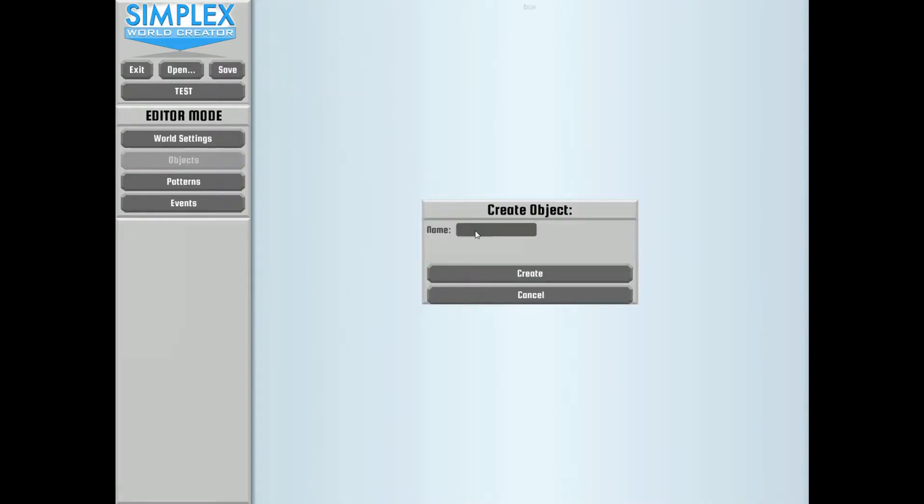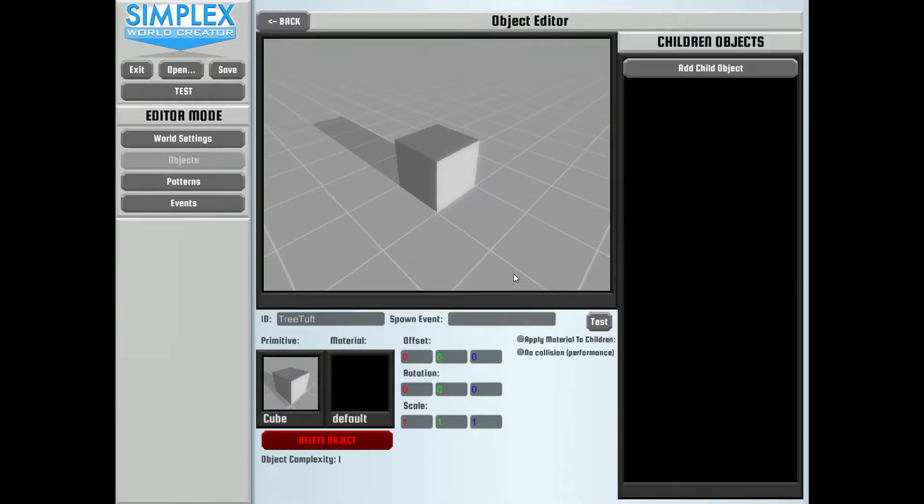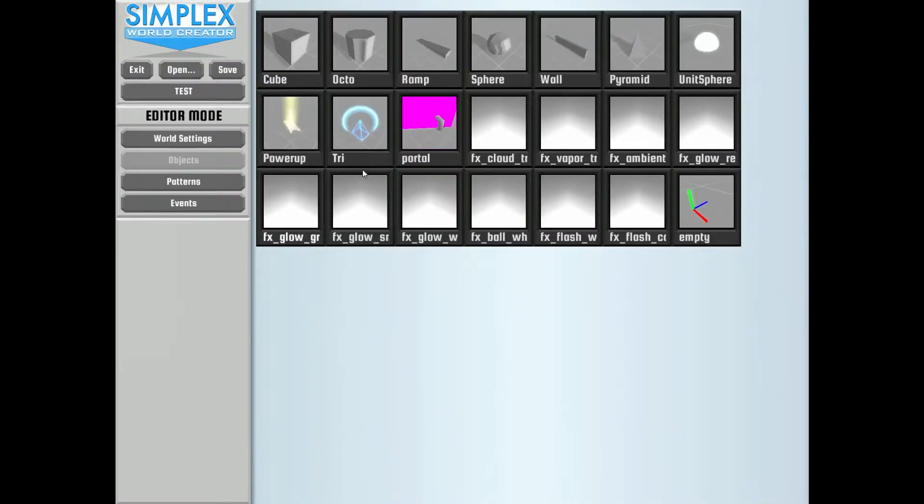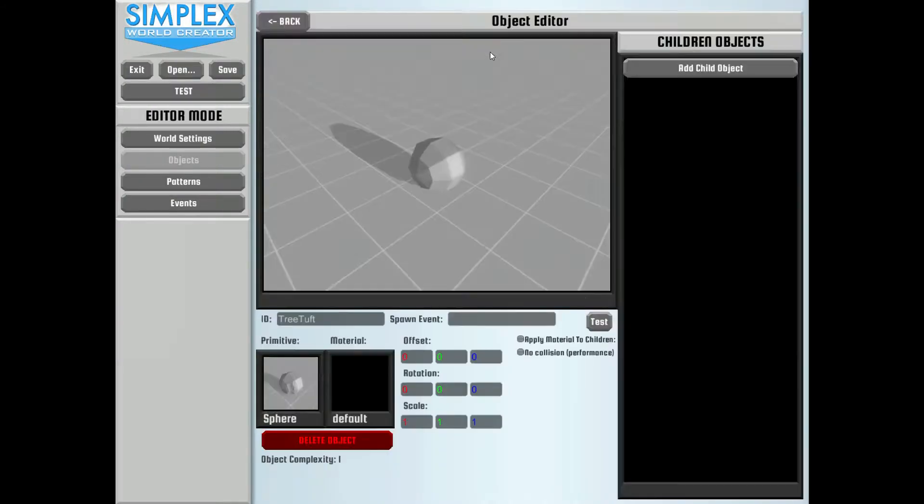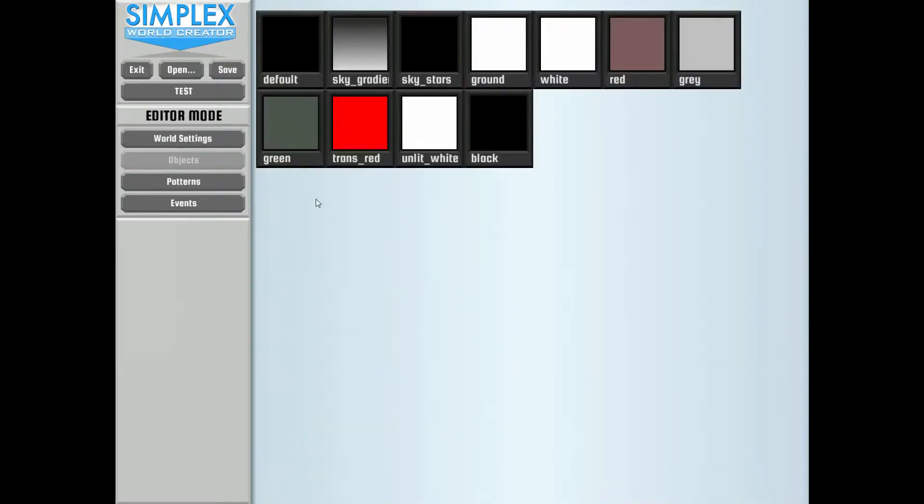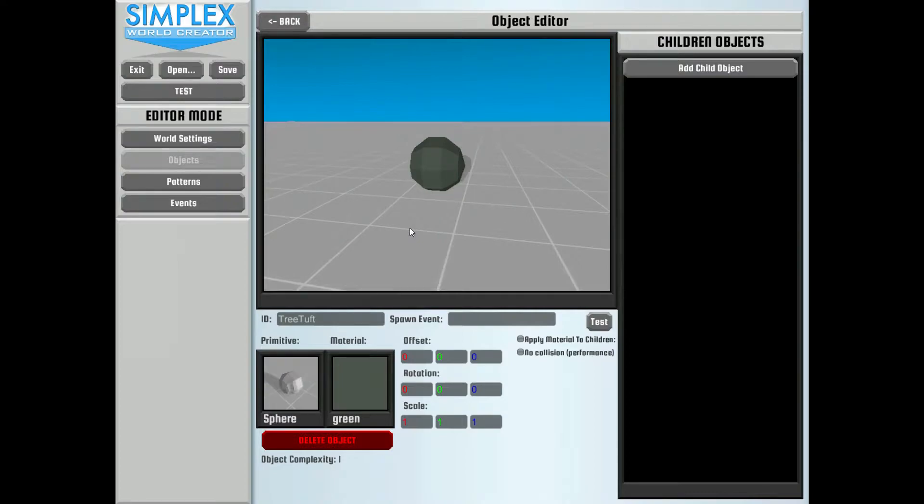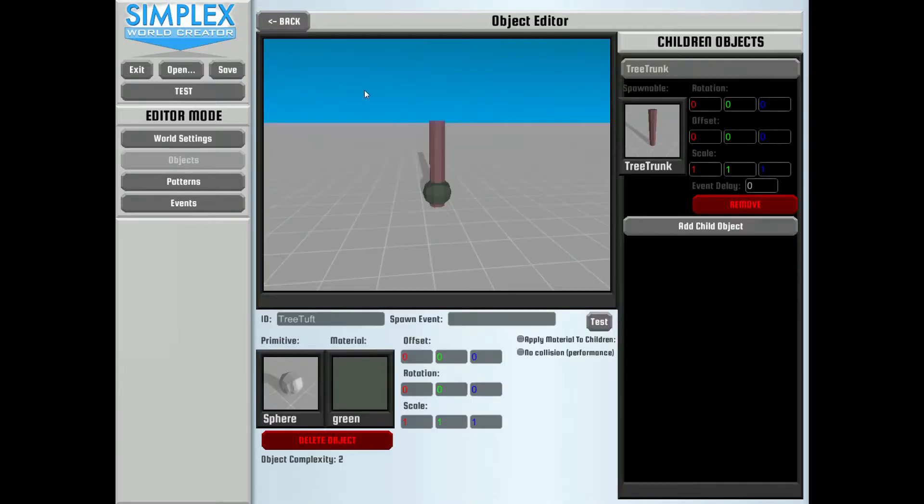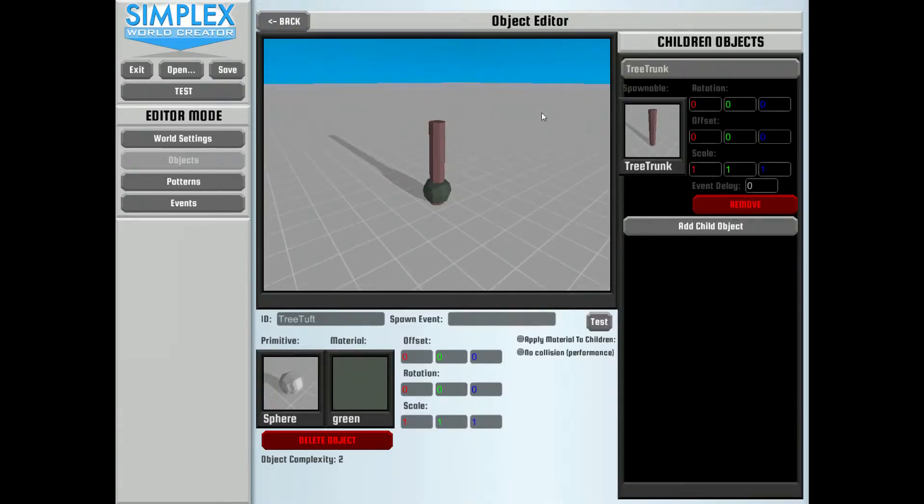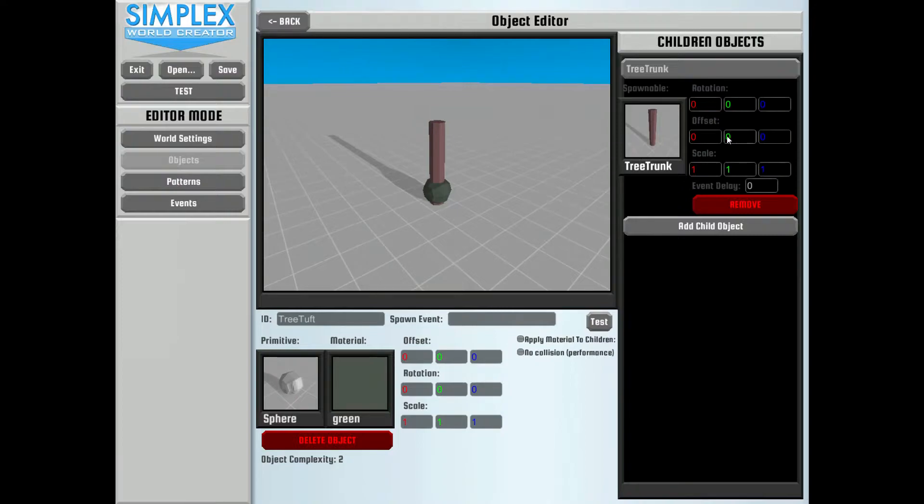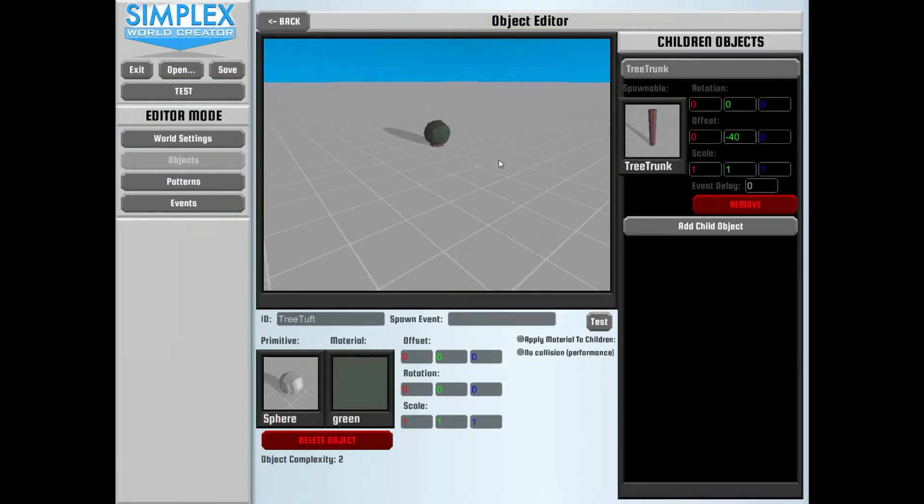So let's go back to our objects. And you see we now have this one saved automatically. And we can add a new one. So let's create a tree tuft here for the top of the tree. Oh man, I can't even spell. Tree tuft. And we will create this. And we're going to change this cube out to be a sphere. And we're going to make this sphere green. That's a pretty good looking tree tuft right there. But we also want to include the tree trunk. So let's add that as a child object. And we just pick it out of the menu here. That's a really funky looking tree. So let's change the offset on the tree trunk in the Y direction to be like negative 40. There we go.